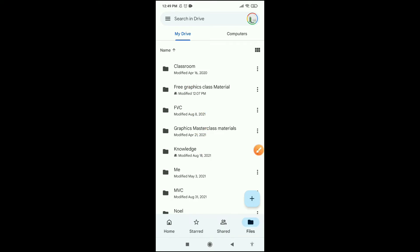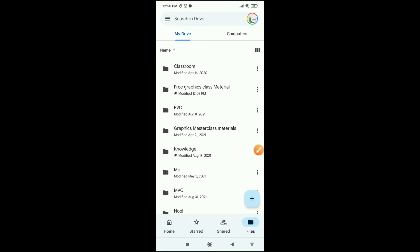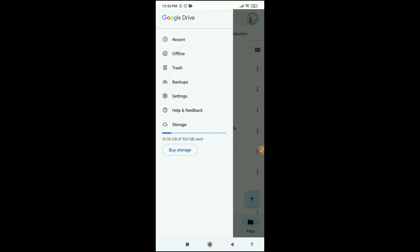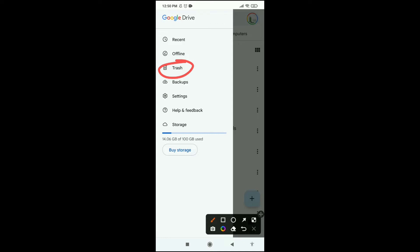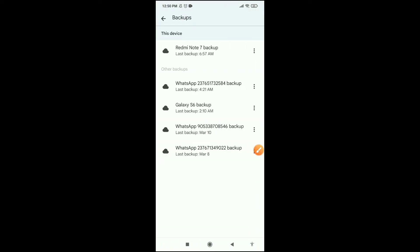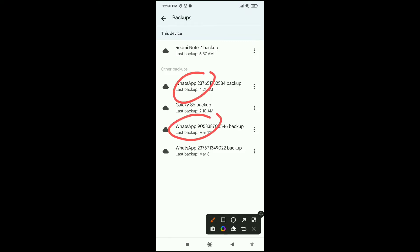Let's look at the interface of Google Drive. First, clicking the menu, you'll see options including Recent, Backups, Settings, and Trash. Trash is where deleted files go — if you want to permanently delete something, go to trash and delete it. Backups shows the apps or data you've chosen to back up to Google Drive, like your WhatsApp messages and history. My WhatsApp is backed up every day.